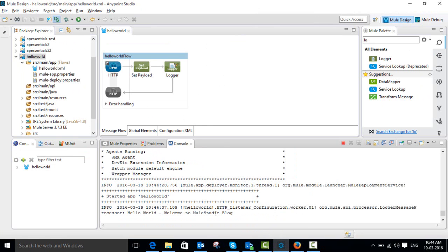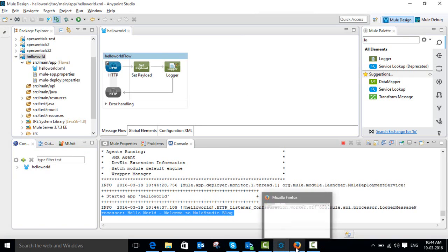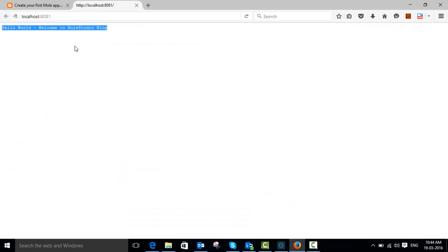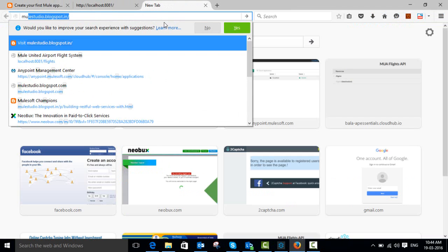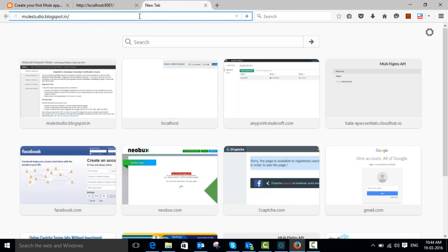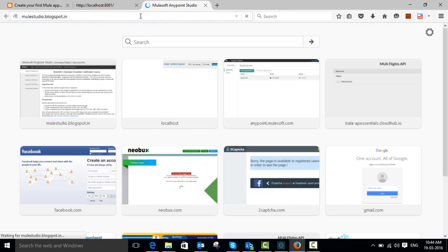Our application is redeployed. Now go to the browser and reload — you can see the updated output, and you can also see the output in the console. This is our first Mule application using Anypoint Studio, which we have successfully created and deployed. I have also created a blog for Mule Studio — my blog name is mulestudio.blogspot.com.